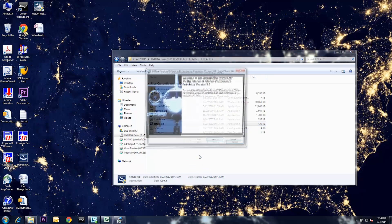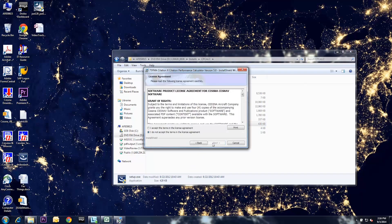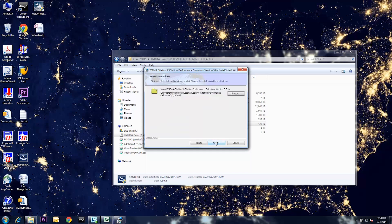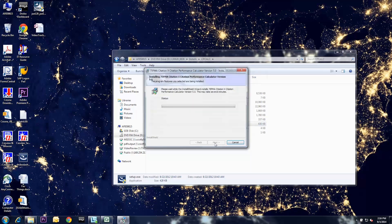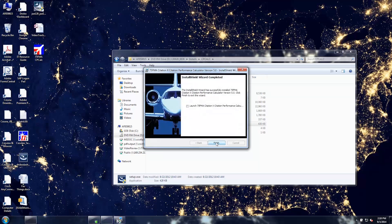Through the install wizard, you can read and accept the terms in the license agreement and choose the file location for the program. You can then click Install. Once installed, click Finish, leaving the option to launch the program unchecked.